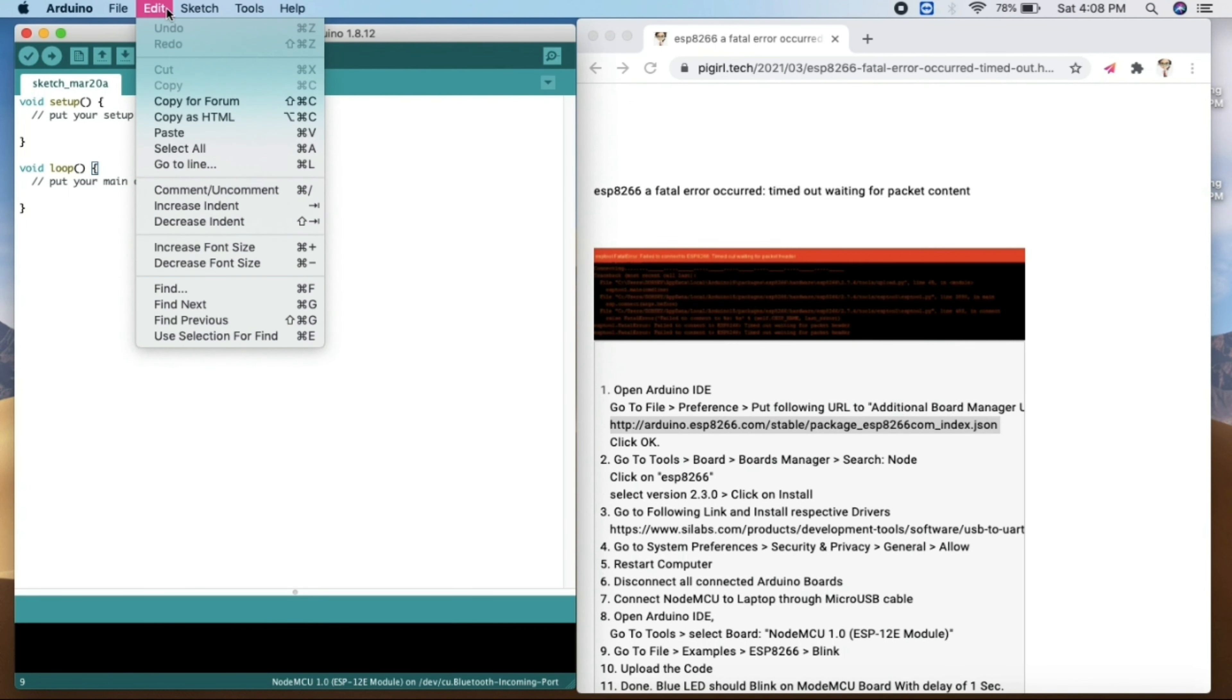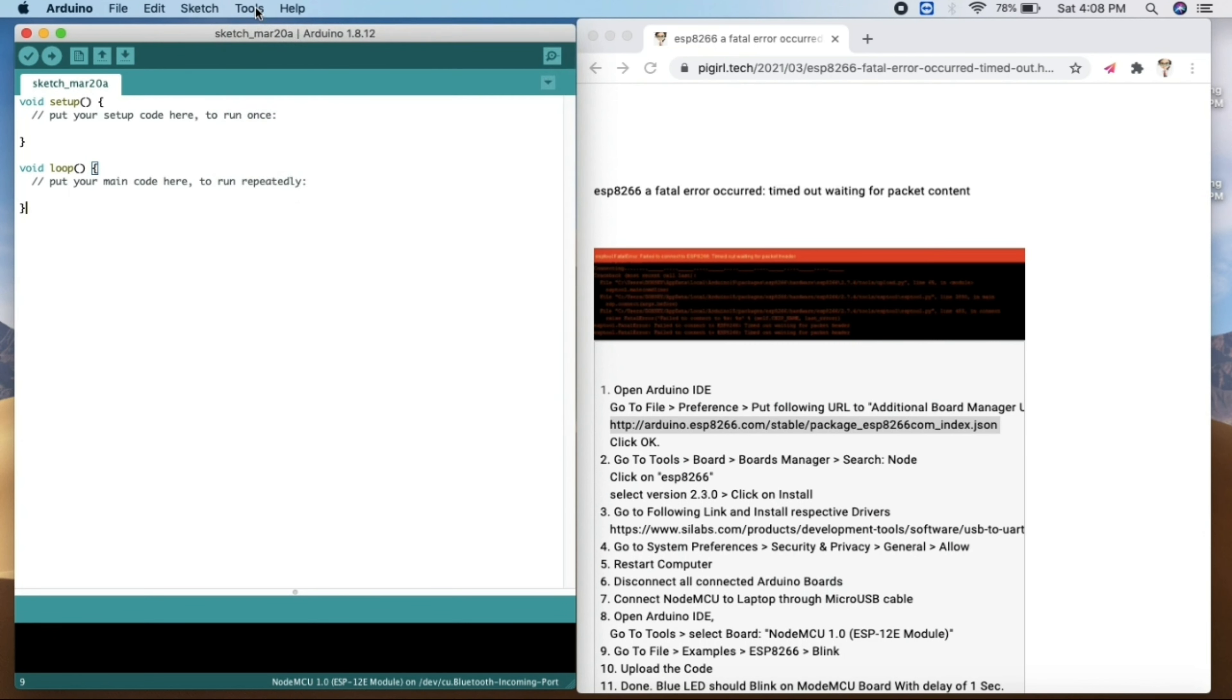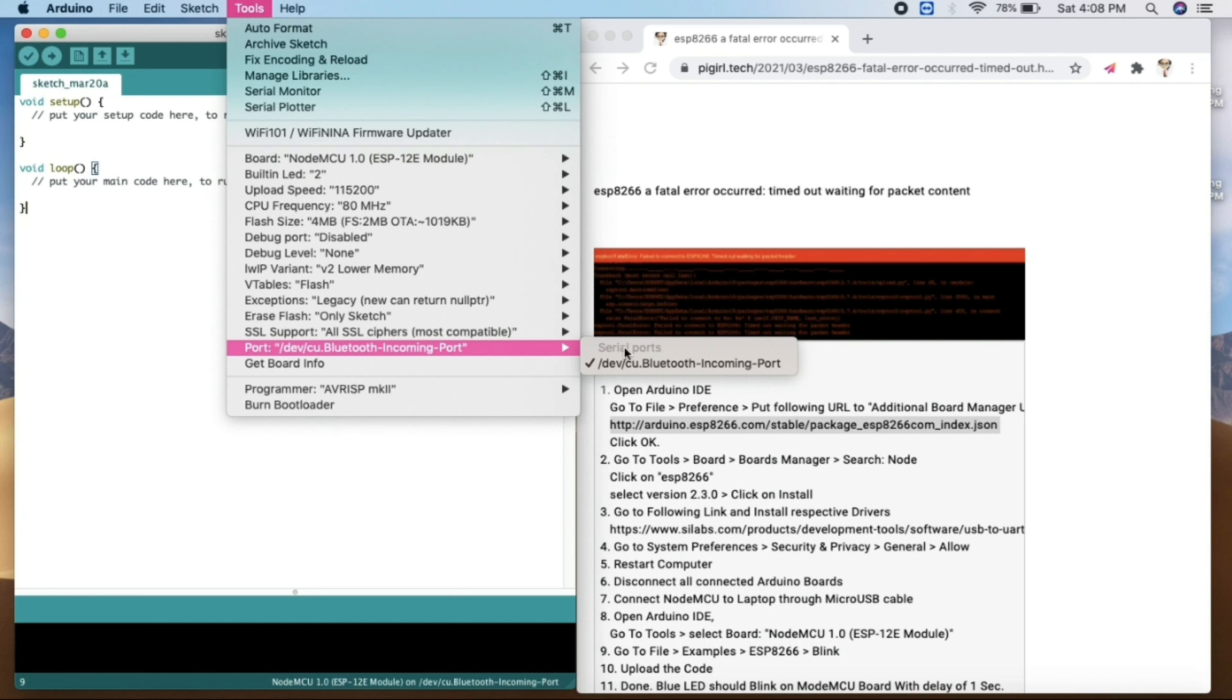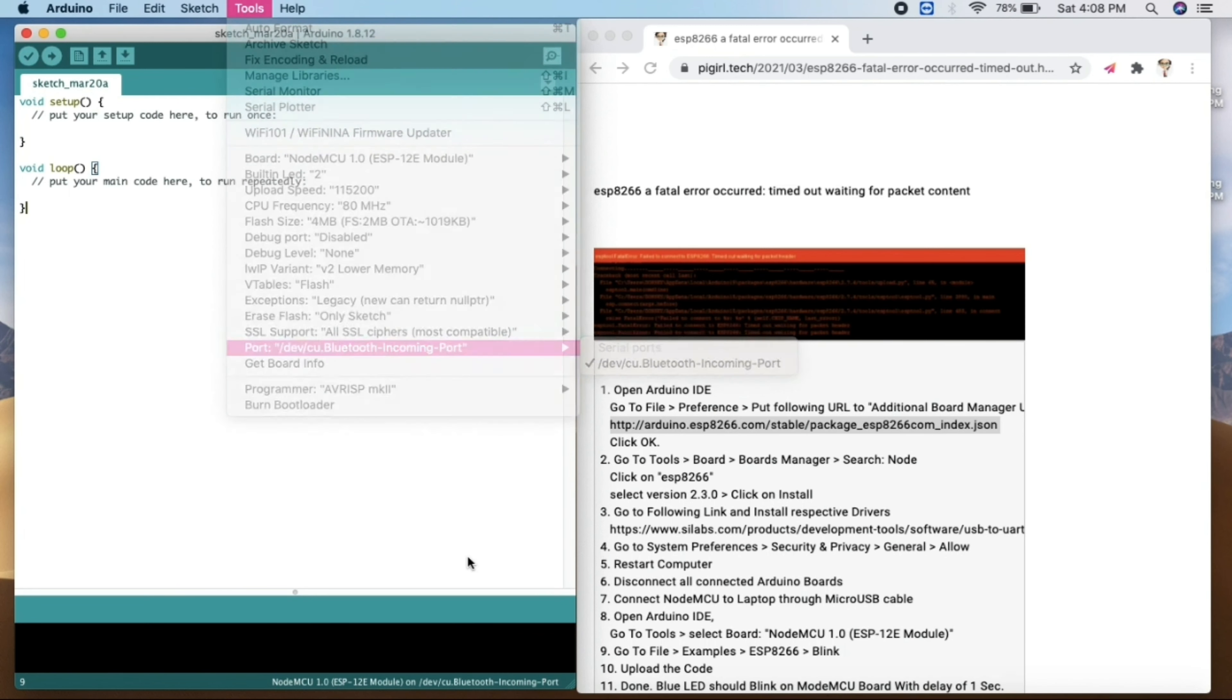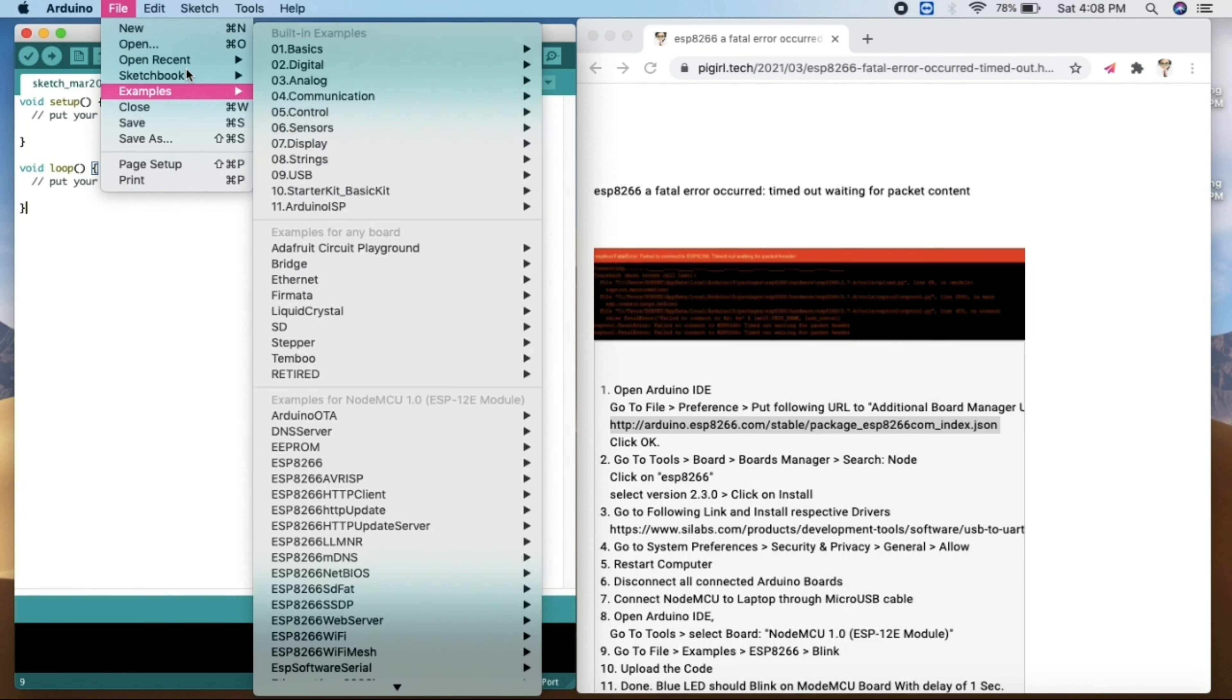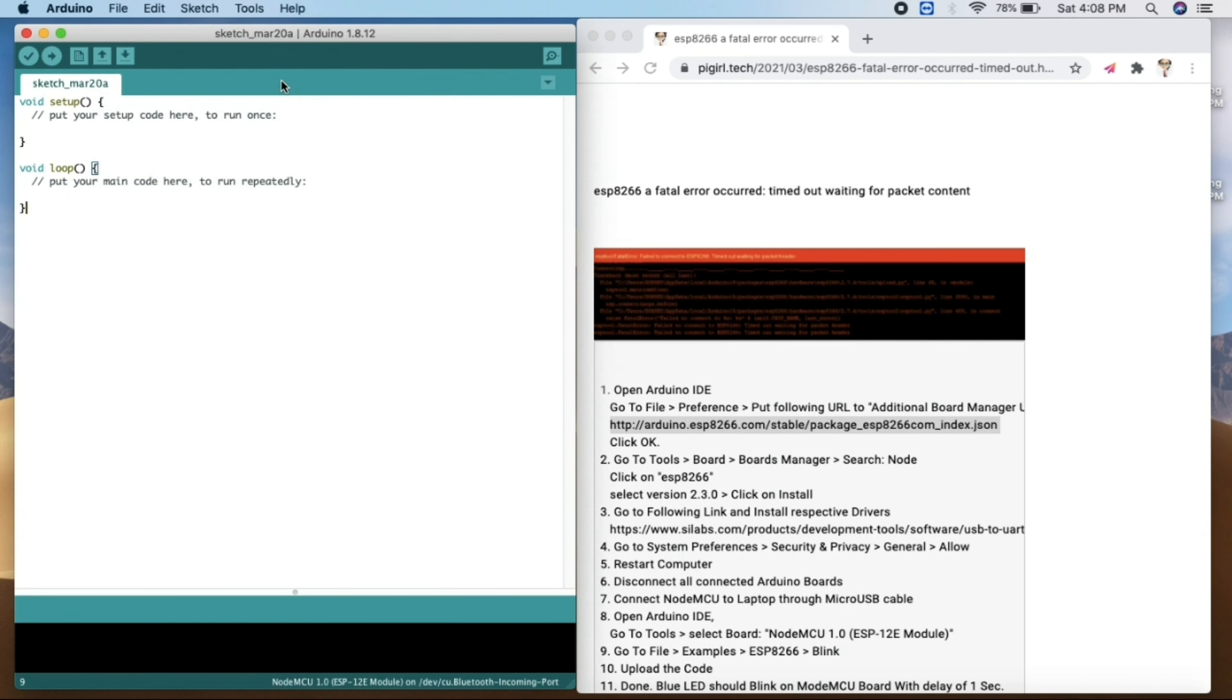And then what you can do is we will check for the port if we have it or not. So while checking the port, you can see I have only Bluetooth device, or the Windows user might not find any port. So this is the case where you are not able to get this error.